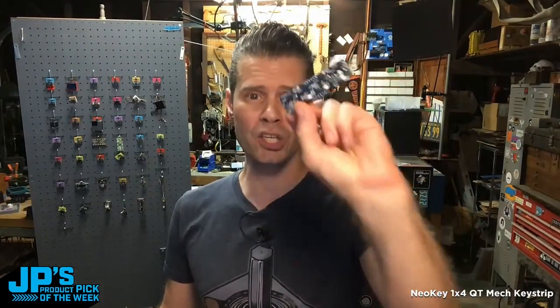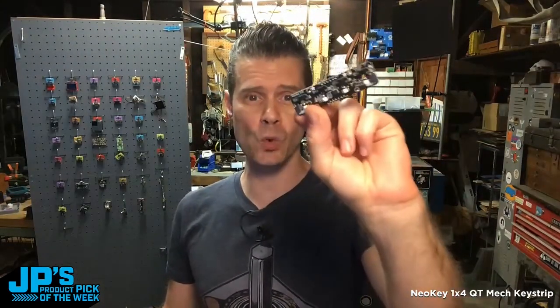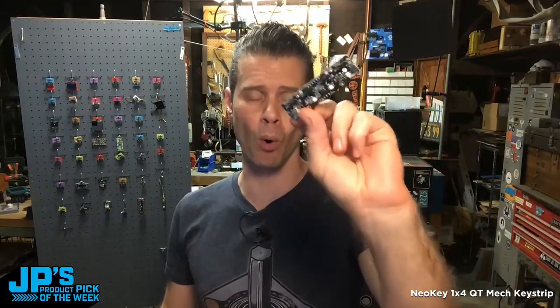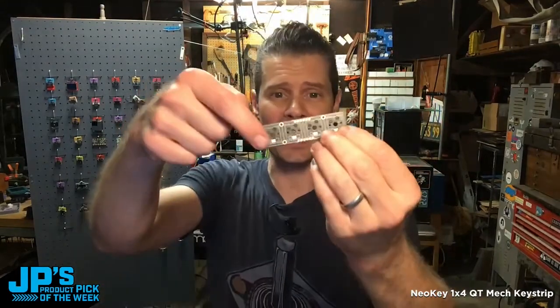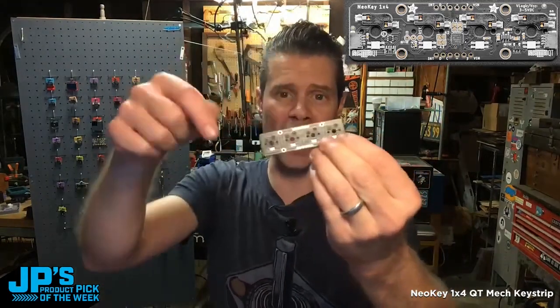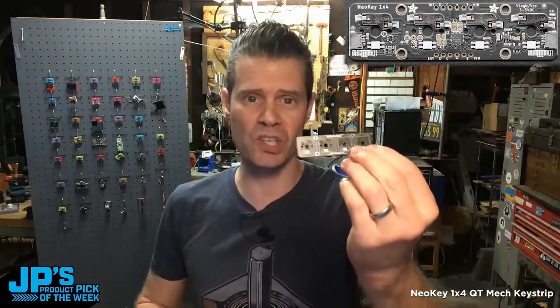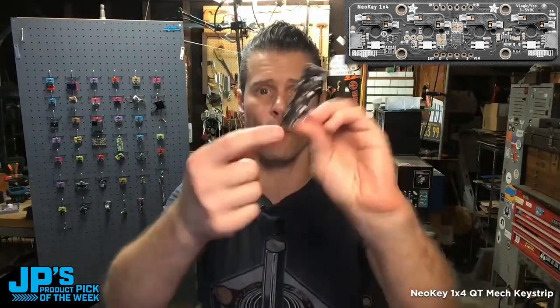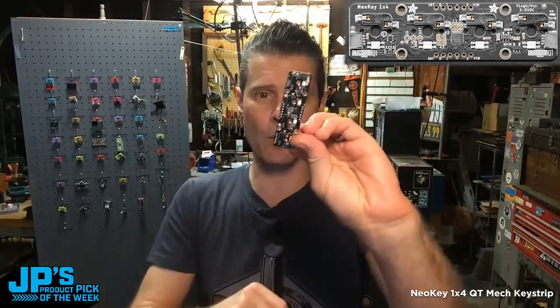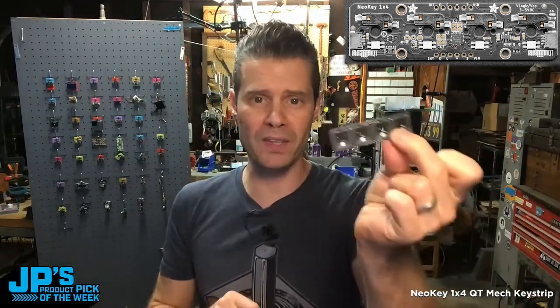NeoKey 1x4 Cutie I2C Mechanical Key Switch Board. It has four sockets for placing your mechanical key switches and four underlit NeoPixels.